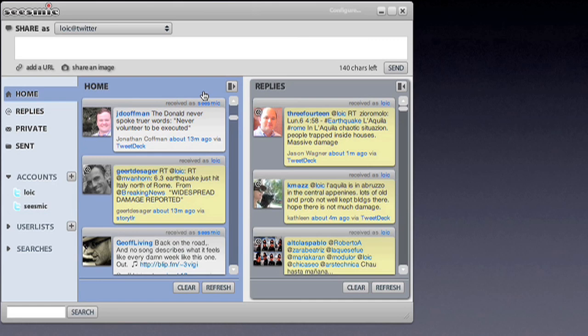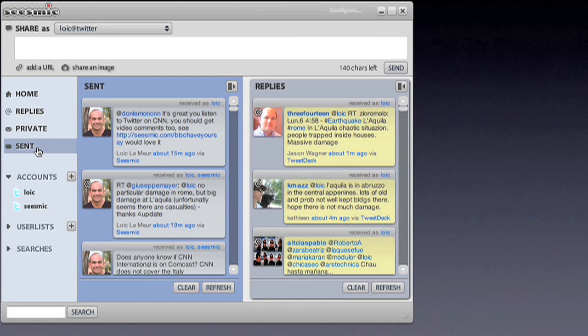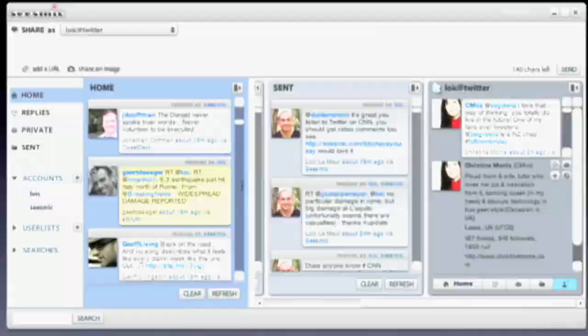You can detach your replies, you can detach your private messages or your sent messages. We made it very easy in Seismic Desktop to move the columns around so you can grab one and take it to the left or take it to the right, move it around.